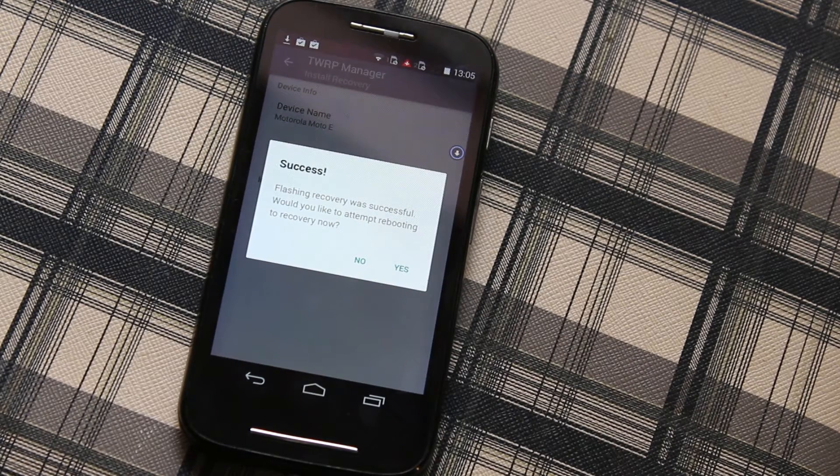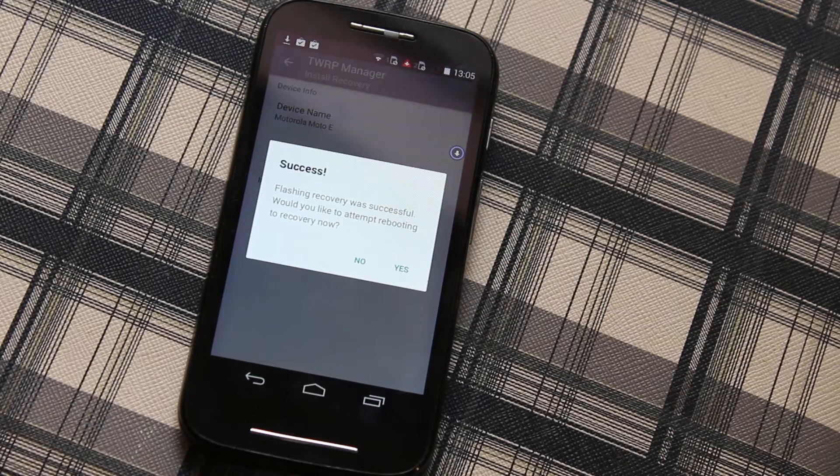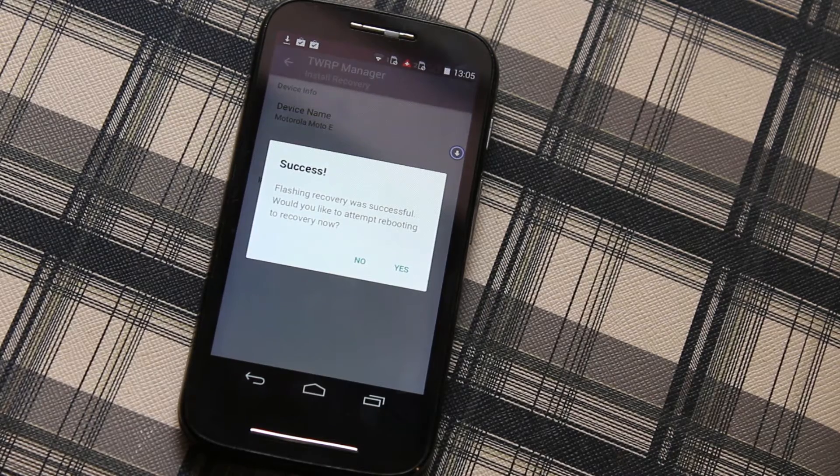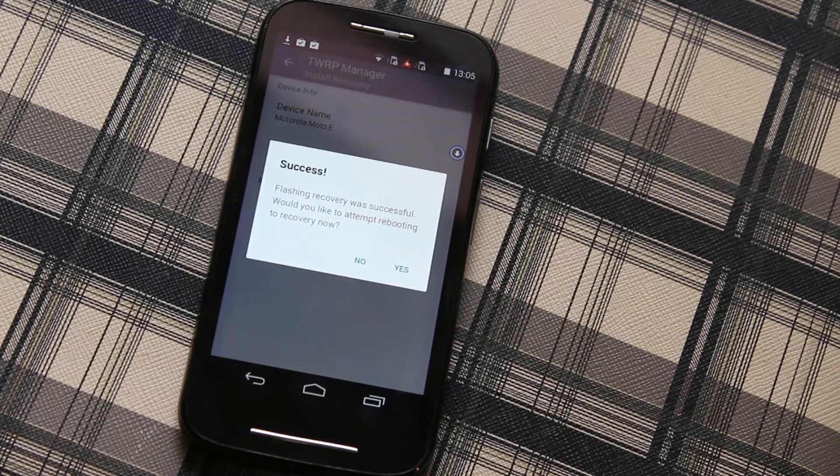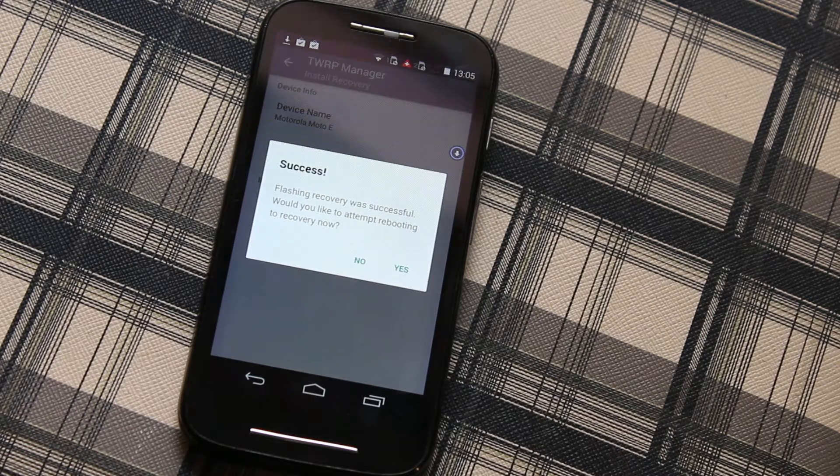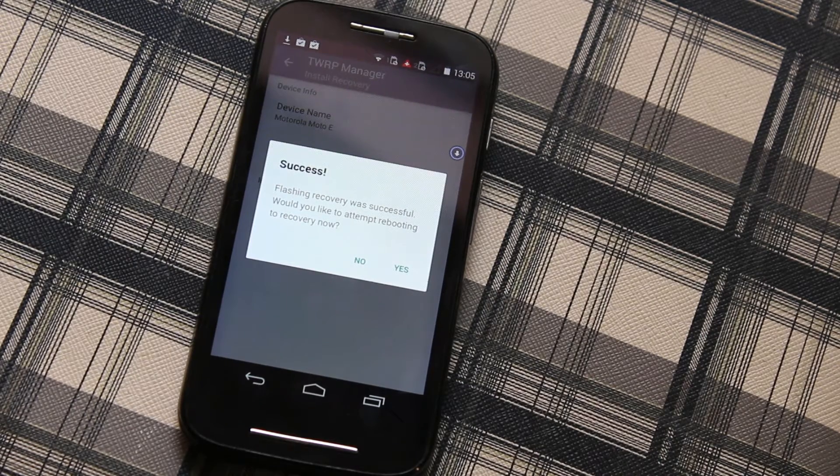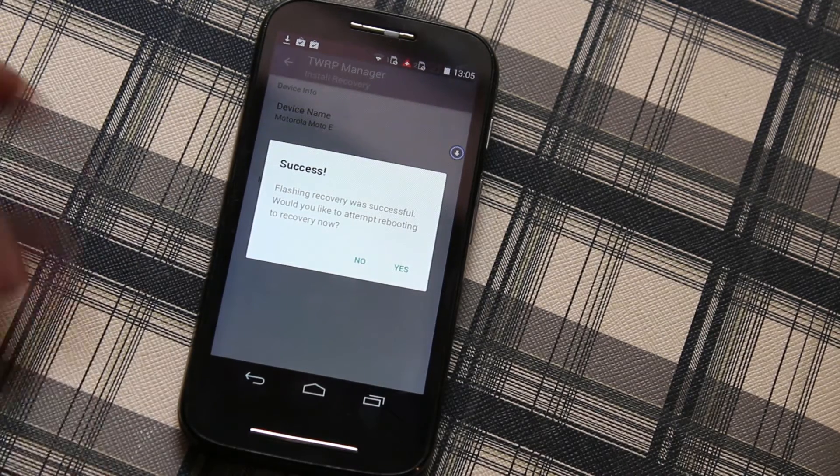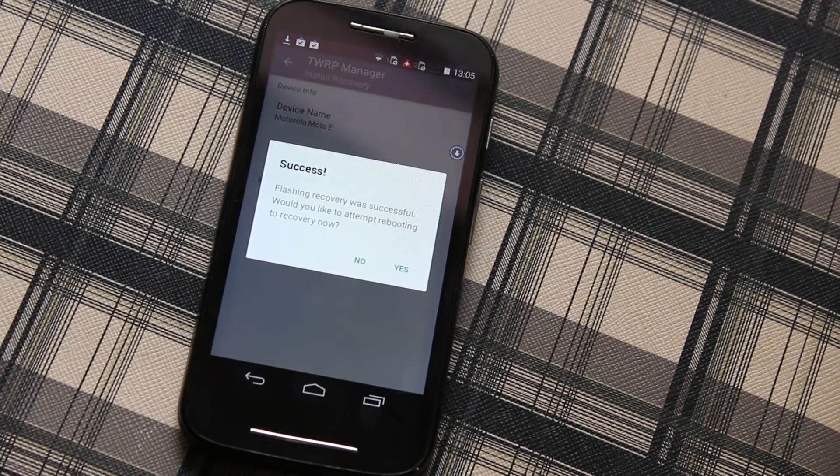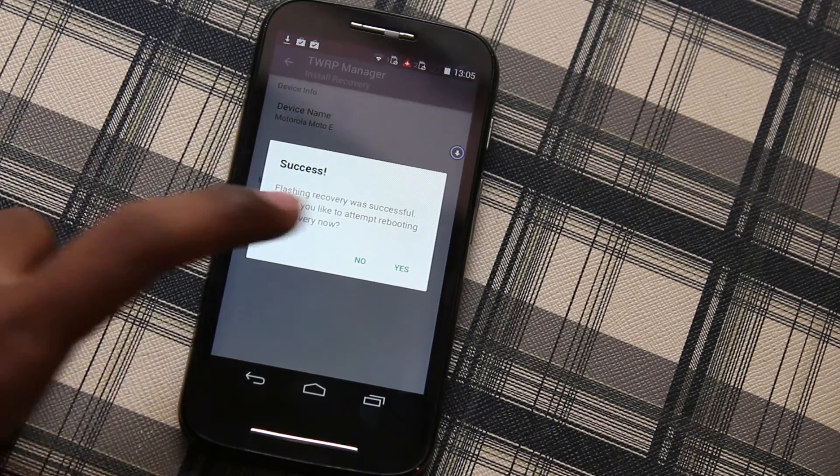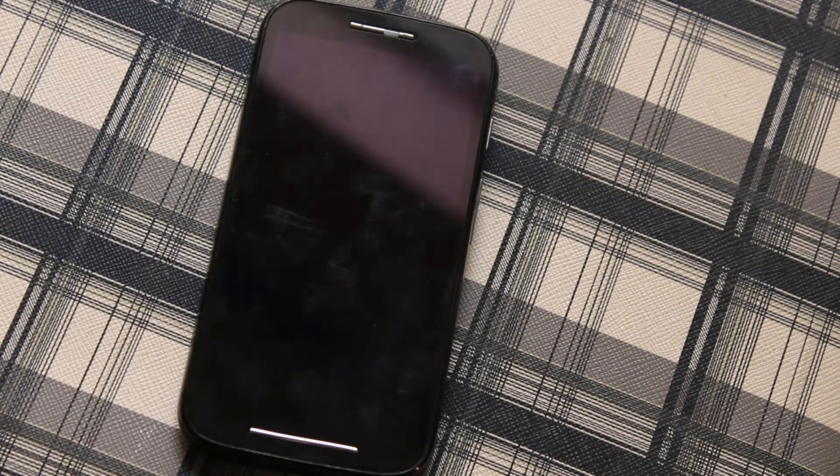Now as you can see the successful message, the recovery was successfully flashed. That's it, the installation of TWRP recovery is successfully done. To check whether it is installed or not, go ahead and click Yes.